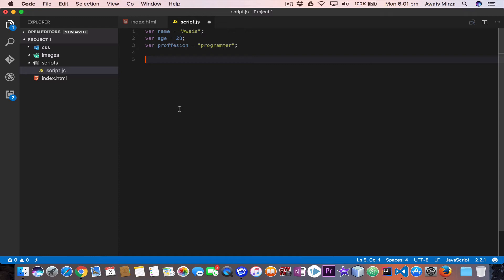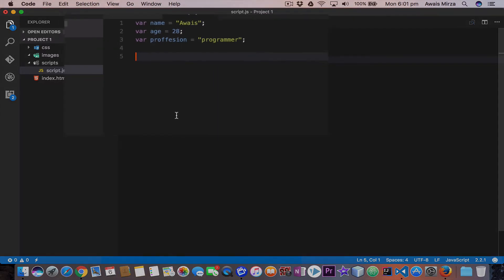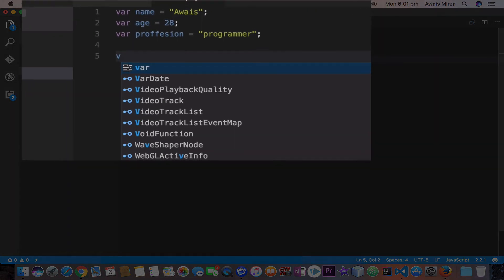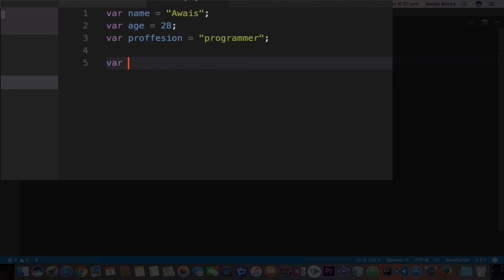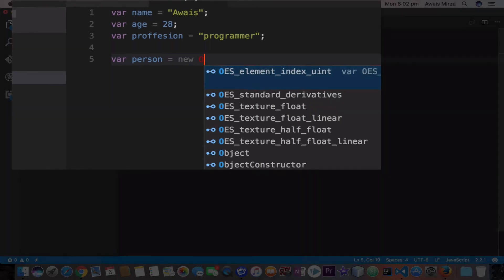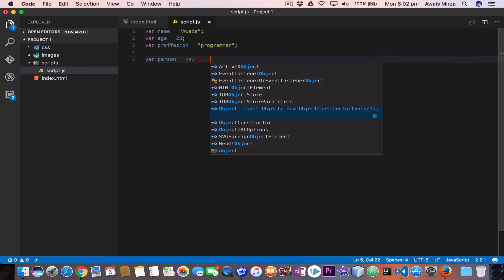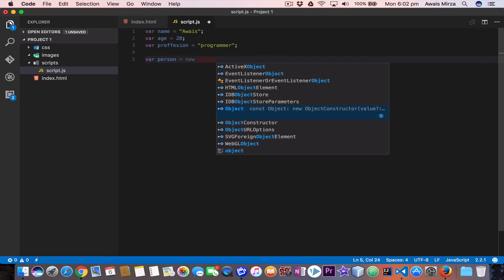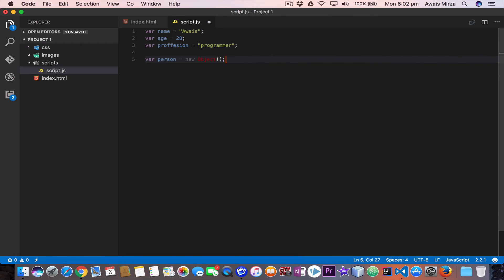We start with the keyword var and I will name my object person equals new and create a generic Object with parentheses and a semicolon. Now we have created an object in the memory. To populate this object, we can add values like this.